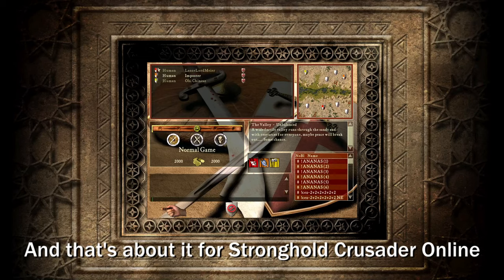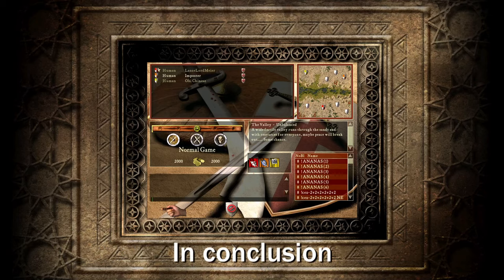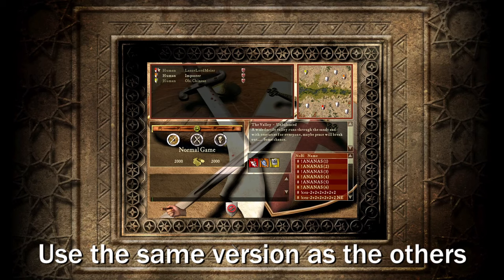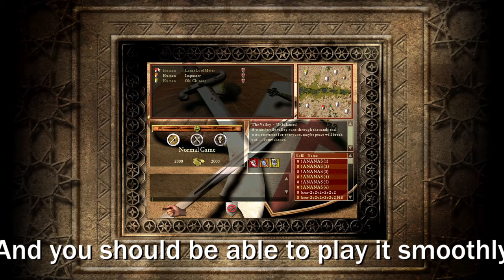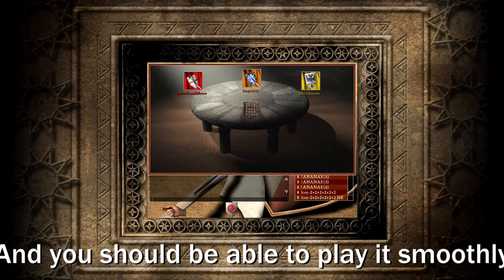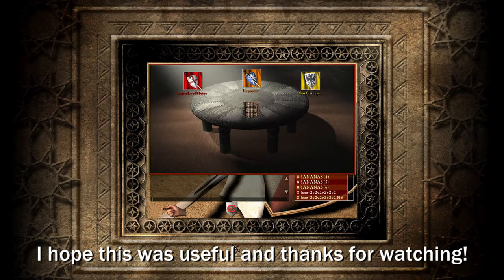And that's about it for Stronghold Crusader Online. In conclusion, get Game Ranger, use the same version as the others, and download Windscribe for a better experience. And you should be able to play it smoothly. I hope this was useful, and thanks for watching.